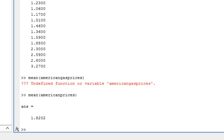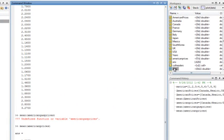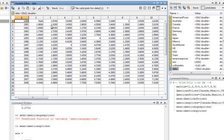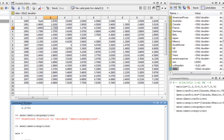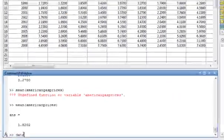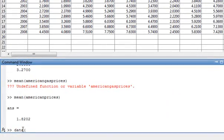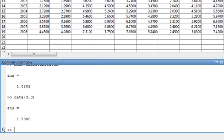If we want to pull out anything in a vector, let's look at the data here. Say I want to pull out that $1.73 there. So we just say data — which is the name of this variable — comma, and then we tell it the row we want. The row is row three, comma three. And that gives me that $1.73 there.